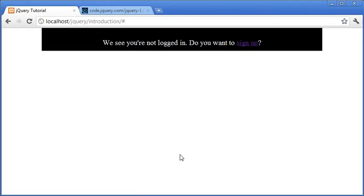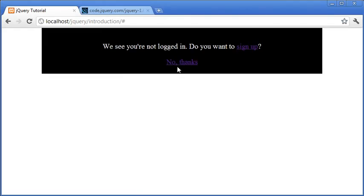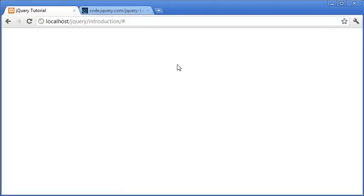So let's go ahead and preview that. I'm going to click no thanks and you can see that slid right back up into the very top of the page and is now hidden.